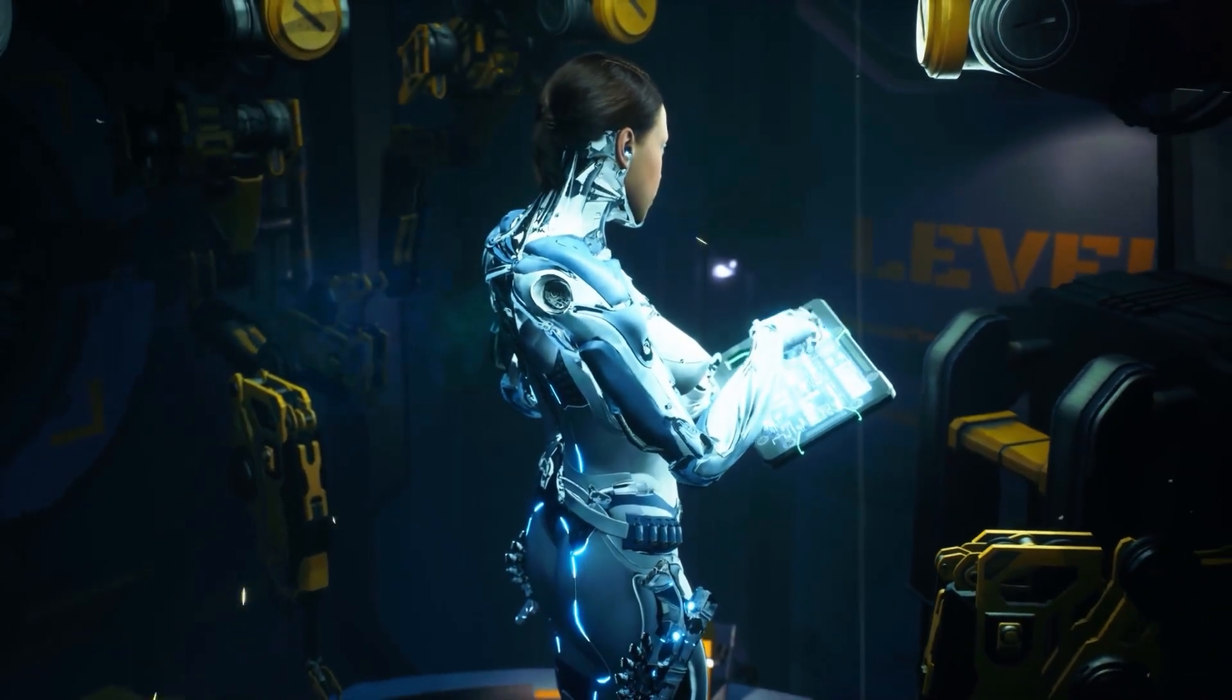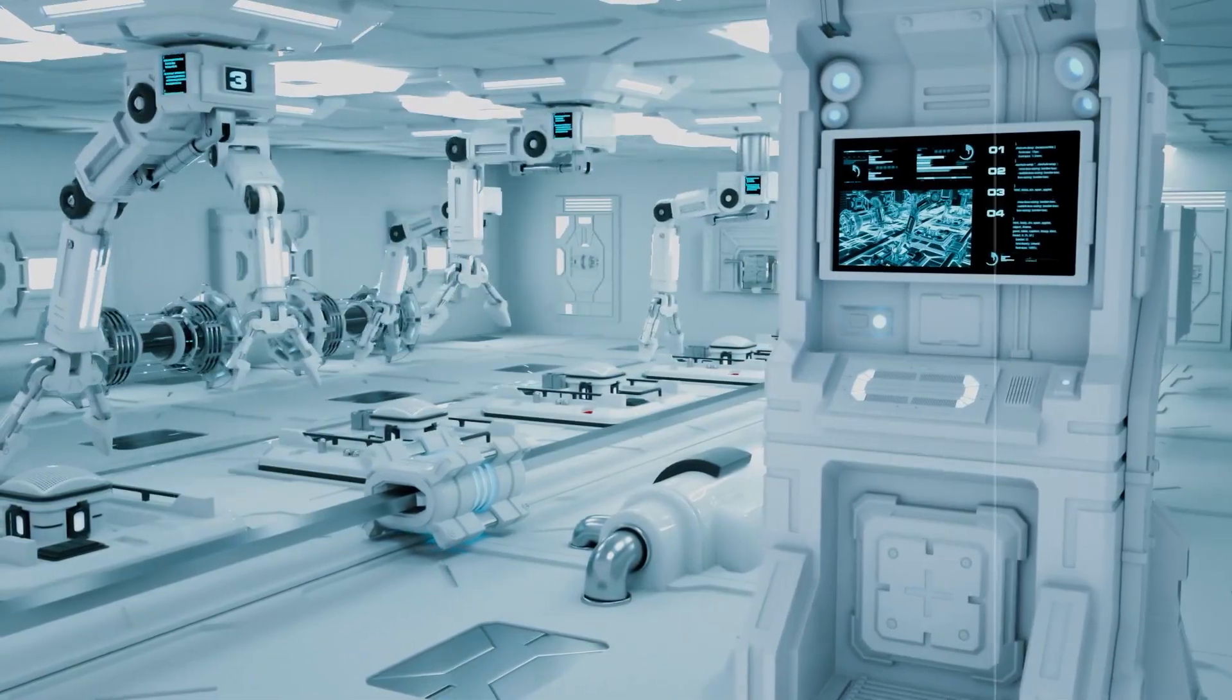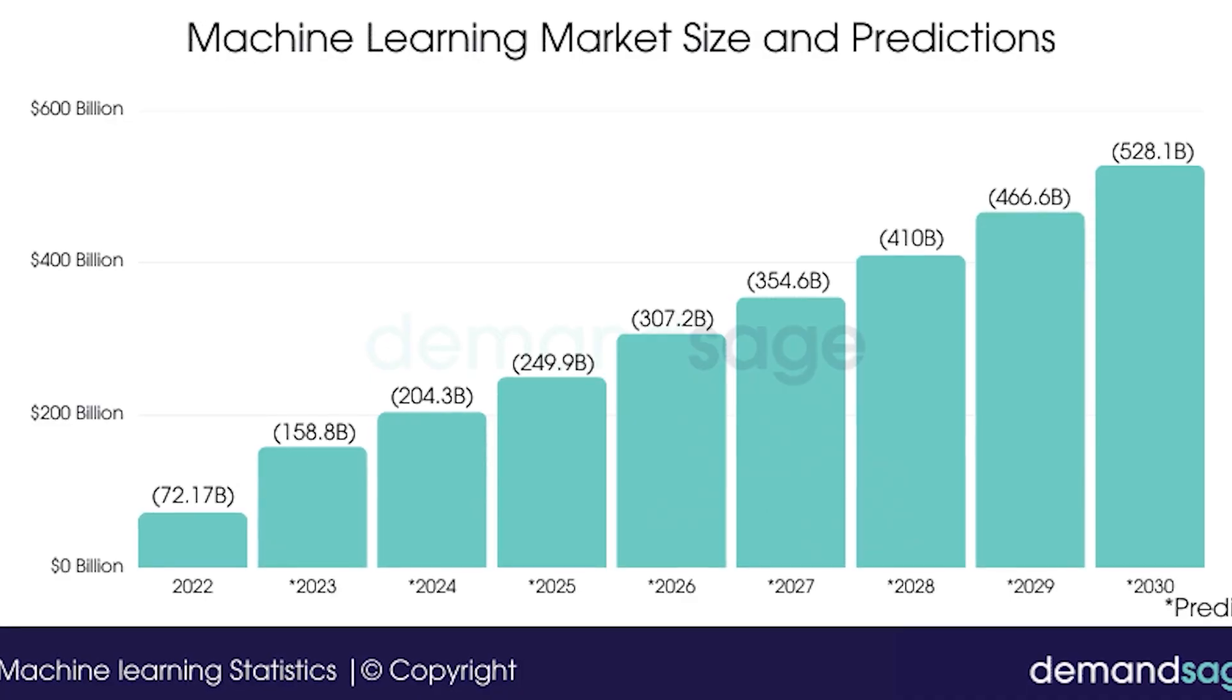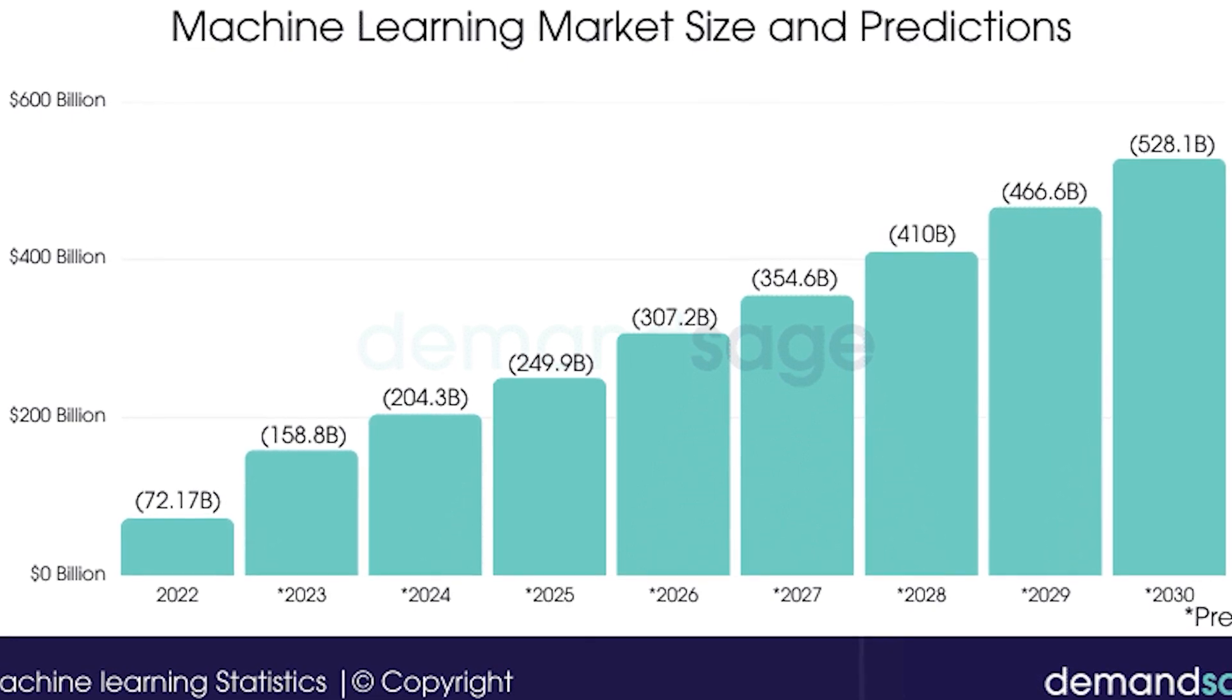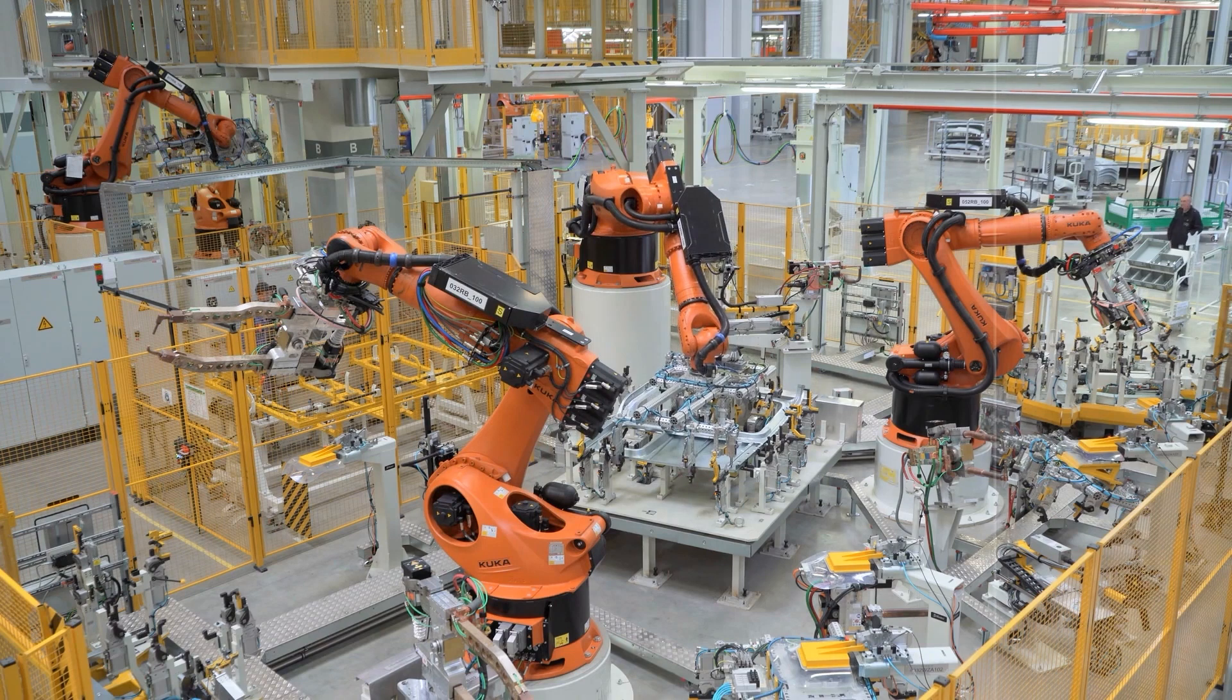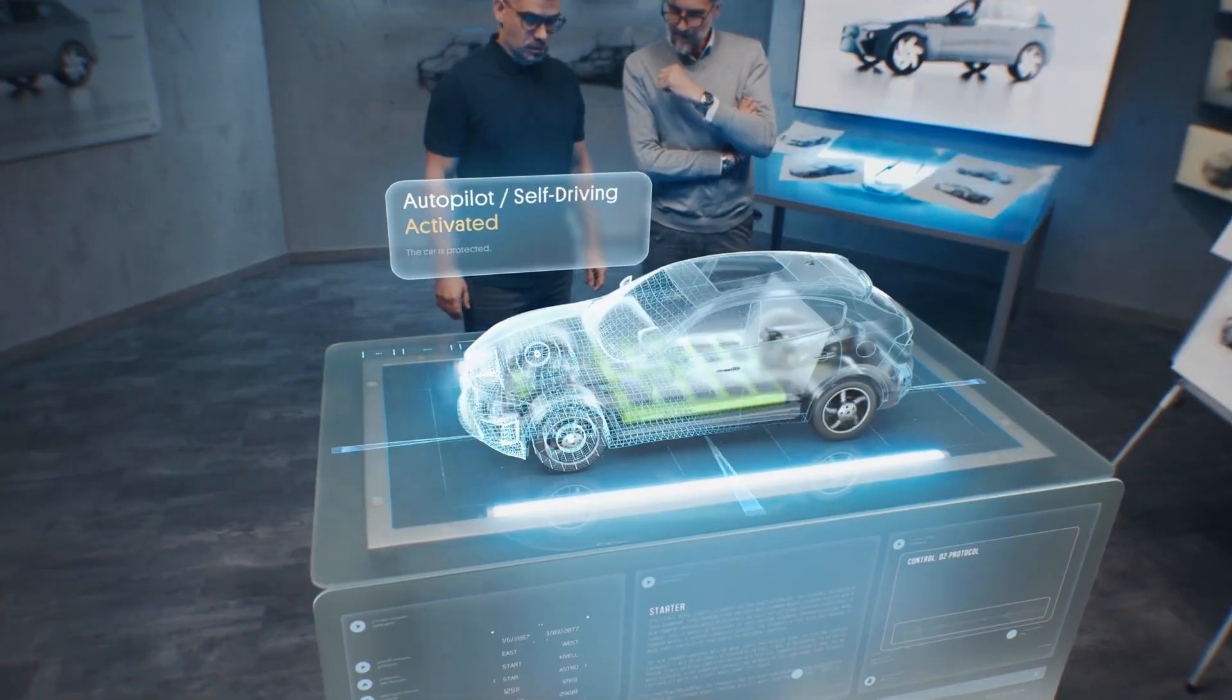Why should one consider diving into AI in 2024? Firstly, the field is experiencing rapid growth, and AI and machine learning specialists are identified as the top fast-growing jobs in the World Economic Forum's Future of Jobs report. Industries are increasingly adopting AI to streamline operations and enhance decision-making, leading to an escalating demand for AI specialists.